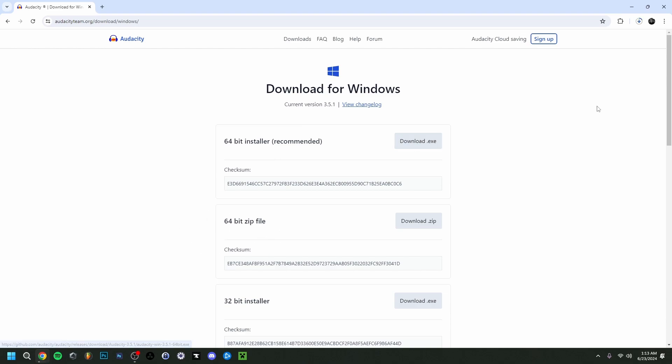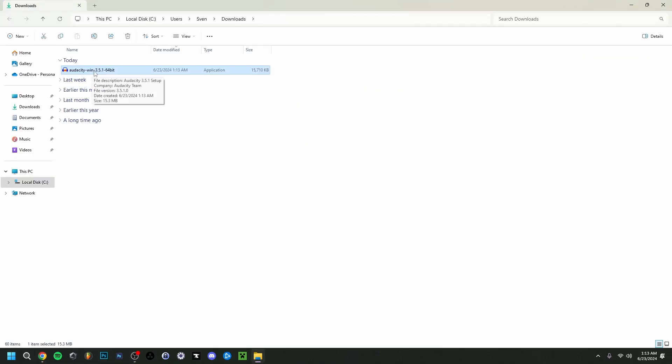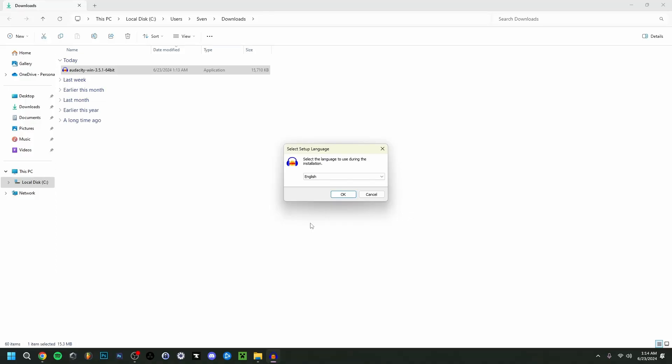As you can see, it will start downloading in the right corner. Once it's done, we're going to show in folder. As you can see, it's right here in my downloads. I'm just going to click it and say yes if Windows asks you.